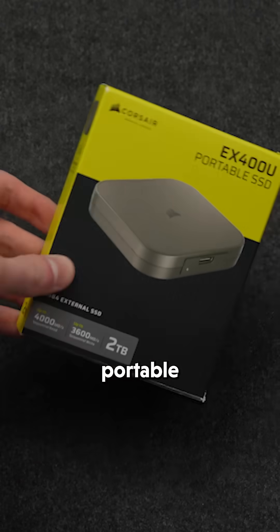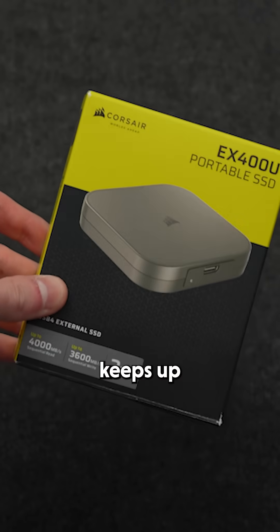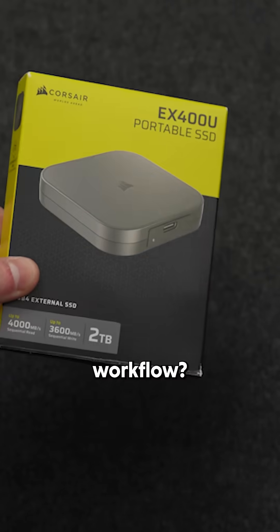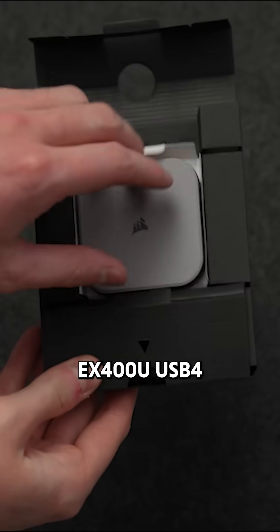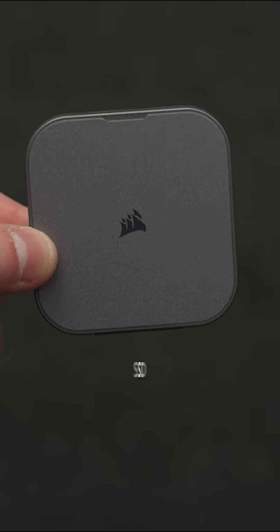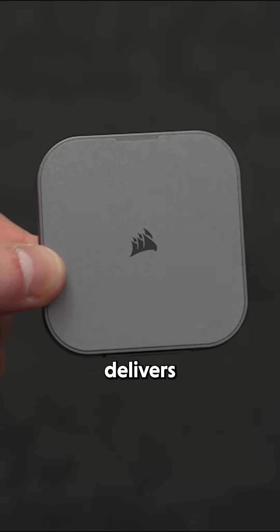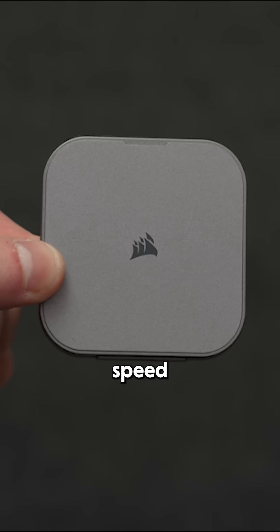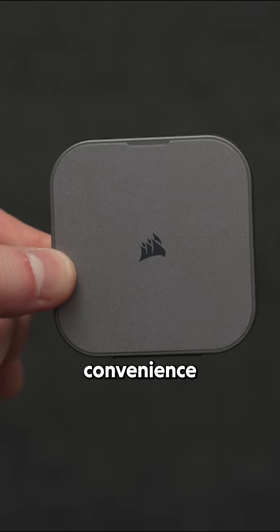Looking for powerful portable storage that keeps up with your workflow? The Corsair EX400U USB 4 Portable SSD delivers next-gen speed and seamless convenience.